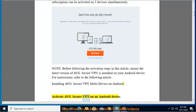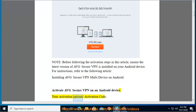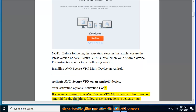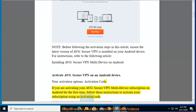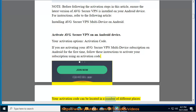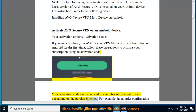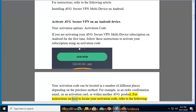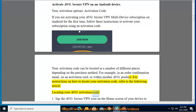Activate Average Secure VPN on an Android device. Activation Code: If you are activating your Average Secure VPN multi-device subscription on Android for the first time, follow these instructions to activate your subscription using an activation code. Your activation code can be located in a number of different places depending on the purchase method — for example, in an order confirmation email, on an activation card, or within another Average product. For instructions on how to locate your activation code, refer to the following article: Locating your Average Activation Code.